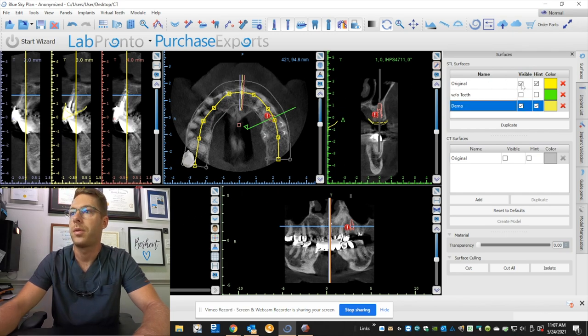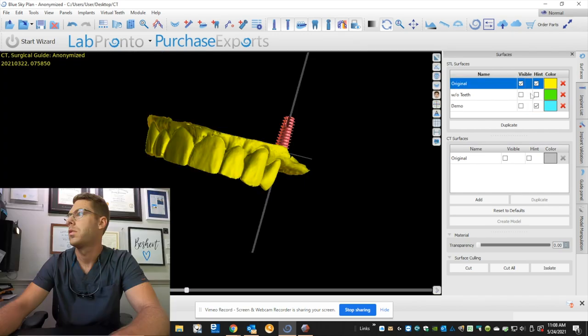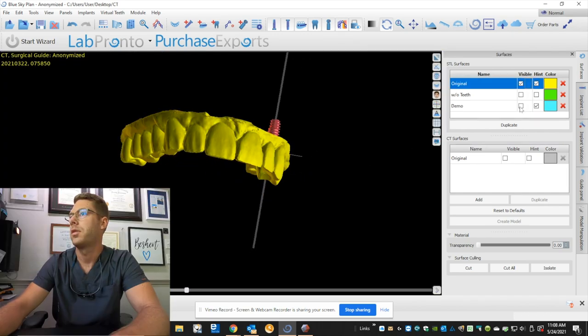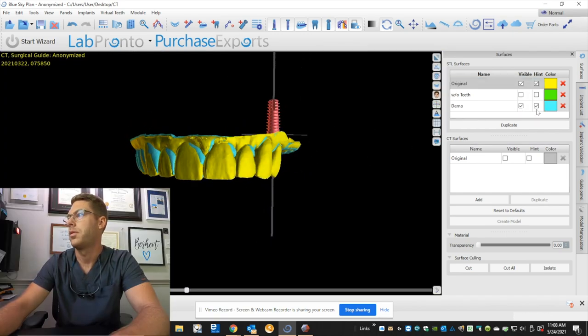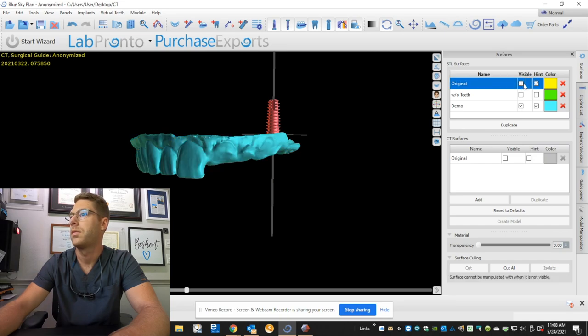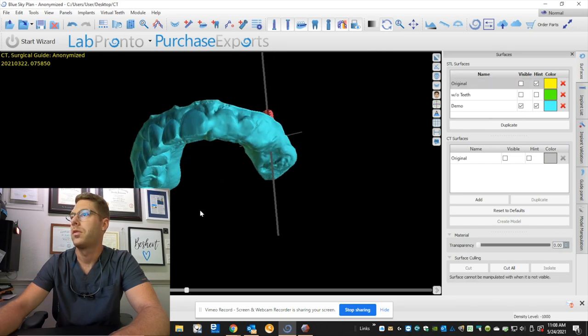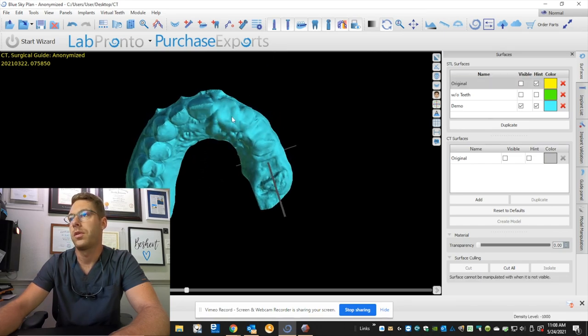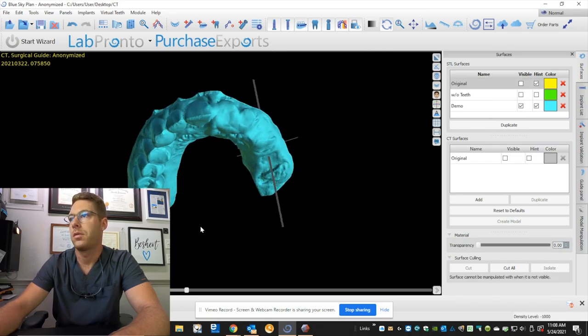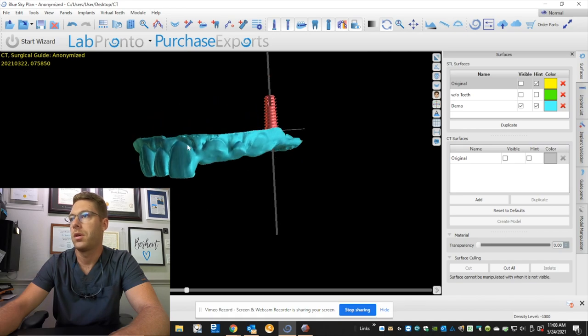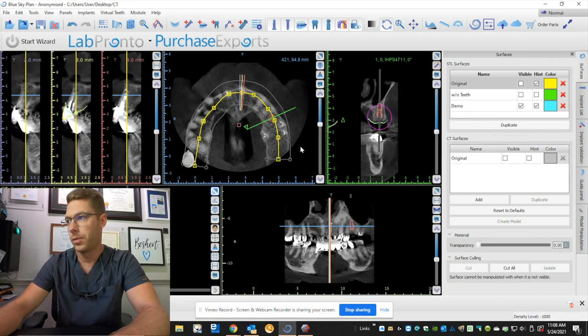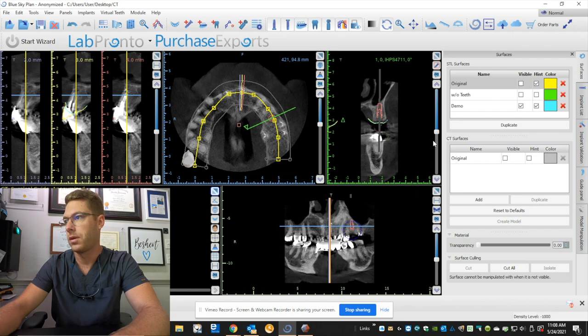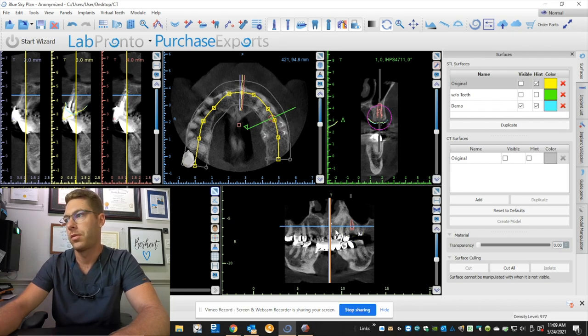Okay, so here is my original, and then here is the model without teeth. It's simulating what it's going to be like after the extractions. I know I'm gonna be placing three teeth here, so let's go ahead and plan these implants. I'm gonna start with number 10.